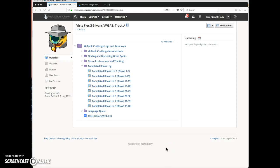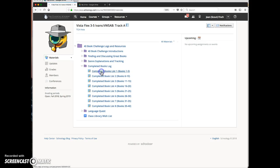This video will demonstrate what it looks like to a student when you make a Google Drive assignment. Let's open this assignment.